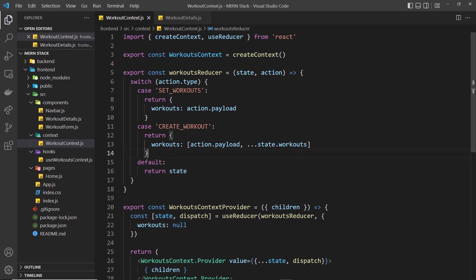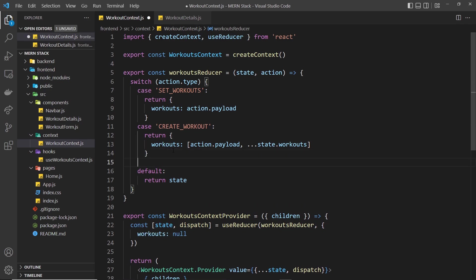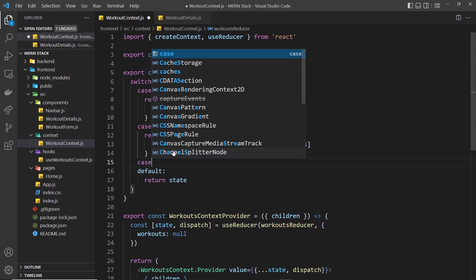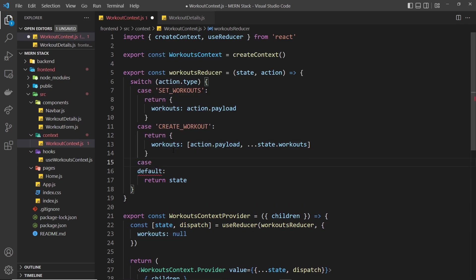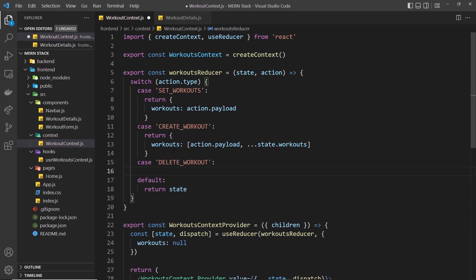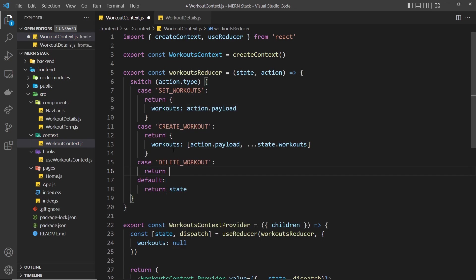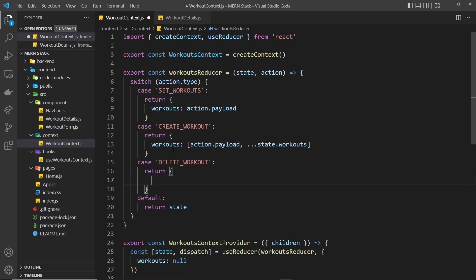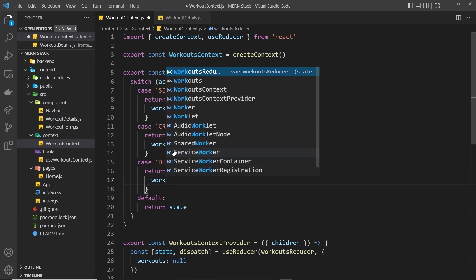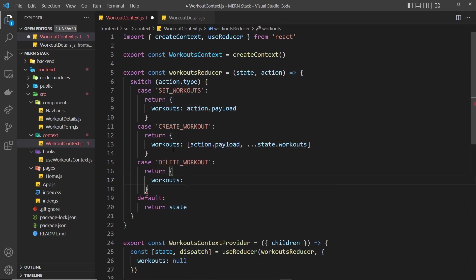Let's do another case down here to handle that. We'll say case and then DELETE_WORKOUT. When that's the case we need to return a new object whereby the workouts property is something new.